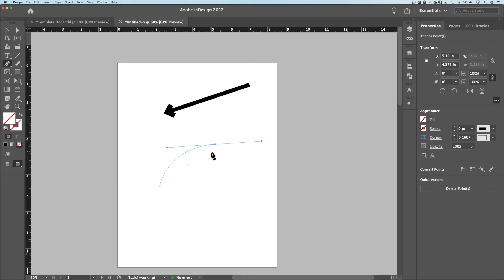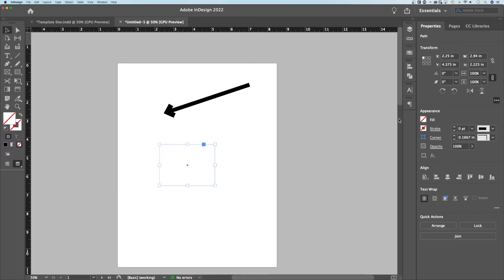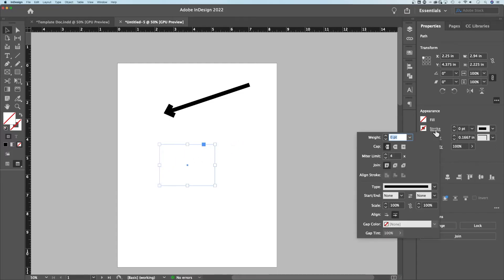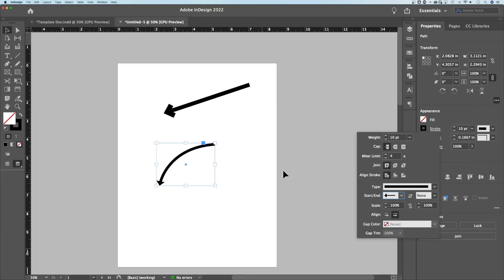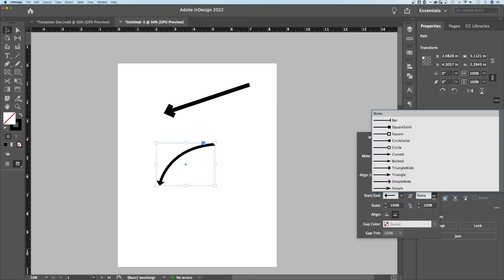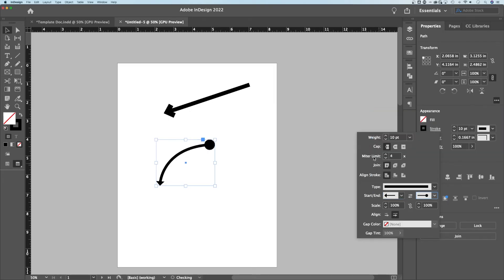So this curved line, we can do the same thing, apply that same type of stroke to it, maybe 10 point. We can look at the start and the end. We can add a different arrow maybe, like this triangle here. We could add something different on the end, like this circle.